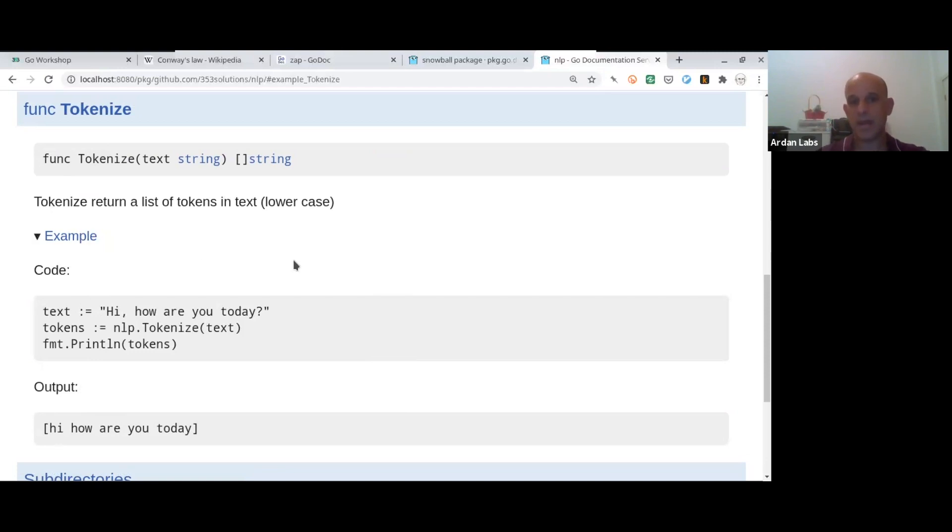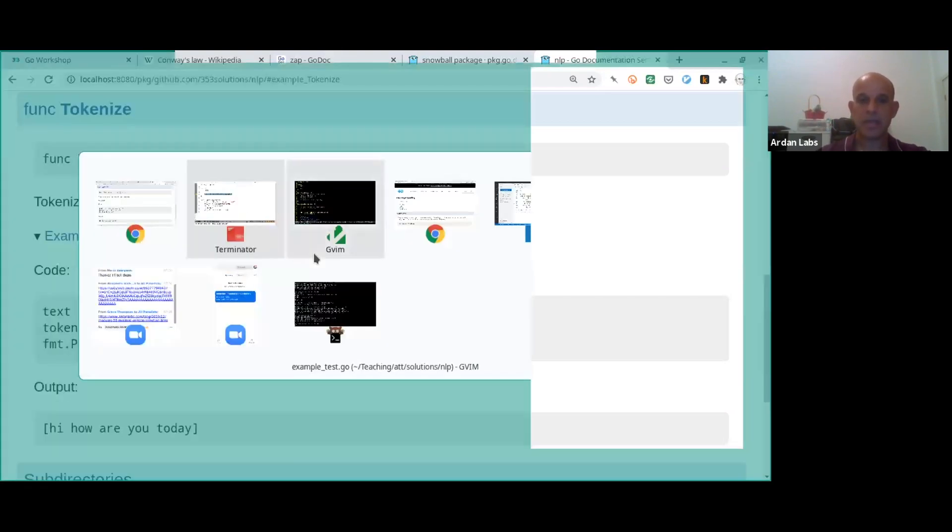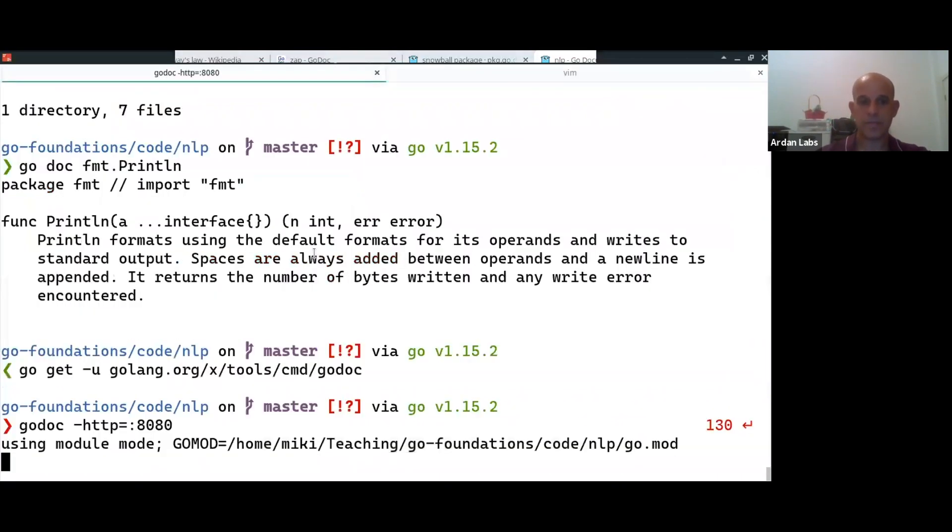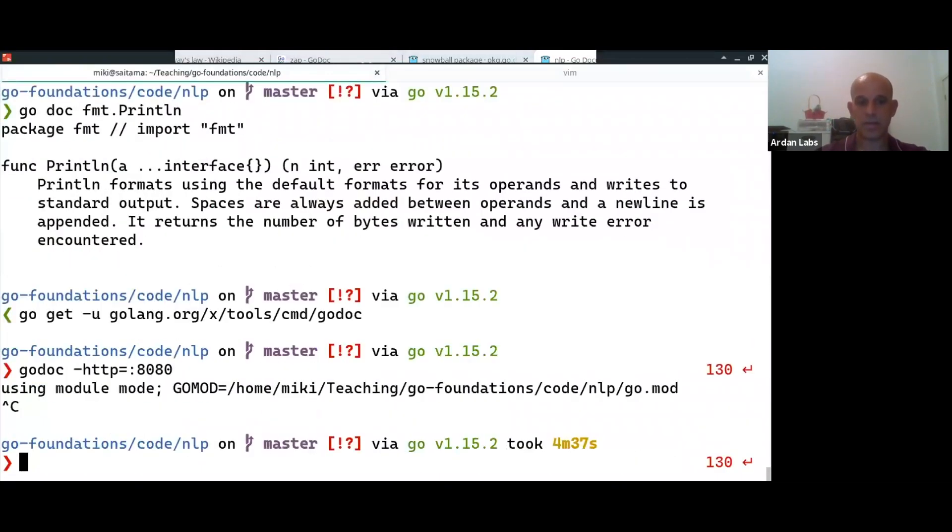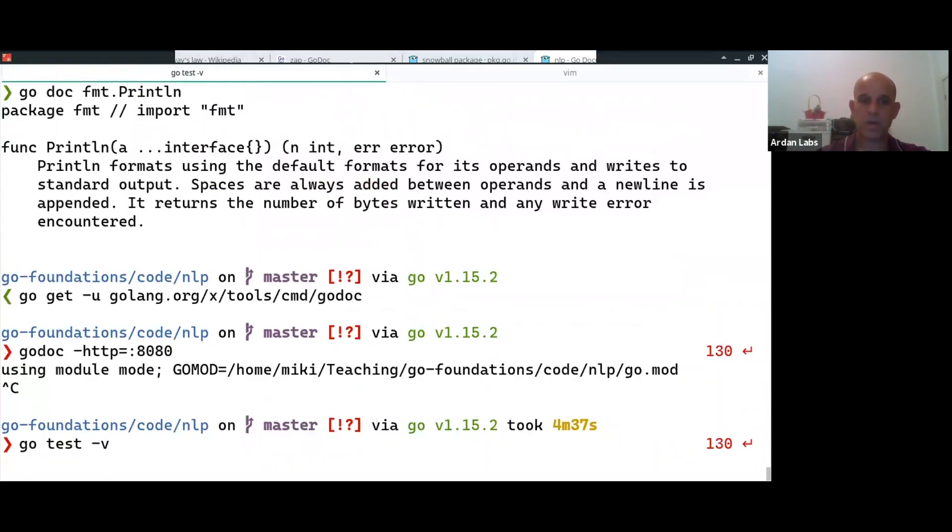Another nice thing that happens is now that when we run the test, you see it's also running this function.